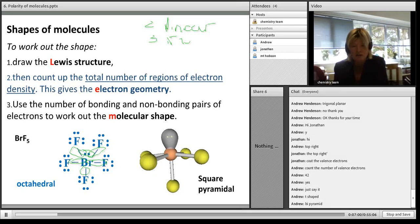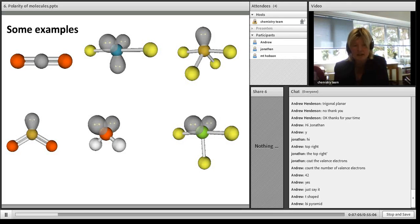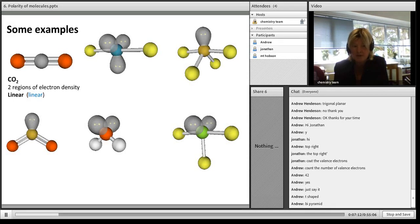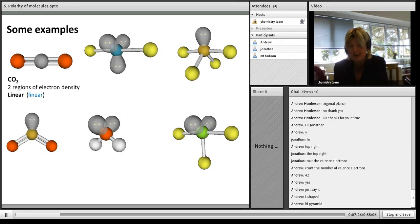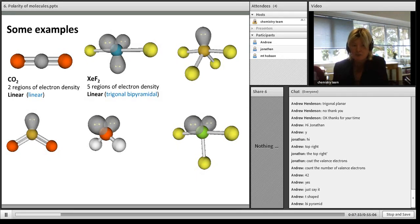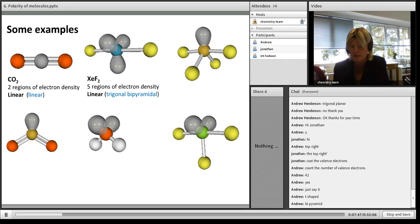Looking at the shapes slide: the first two are both linear. CO2 has two regions of electron density, both bonding pairs and no non-bonding - so it's linear for both electron geometry and molecular shape. The next one is also linear: xenon difluoride still has three atoms but three non-bonding pairs, giving five areas of electron density, so the electron geometry is trigonal bipyramidal but the molecular shape is linear because three of those regions are non-bonding.